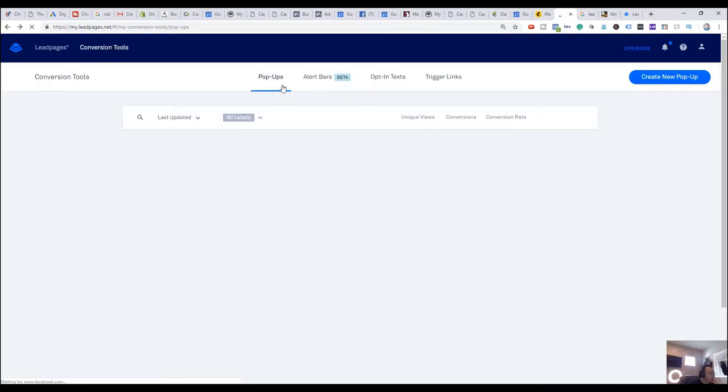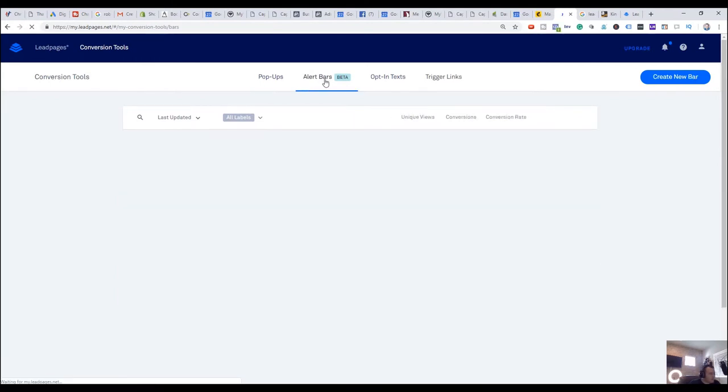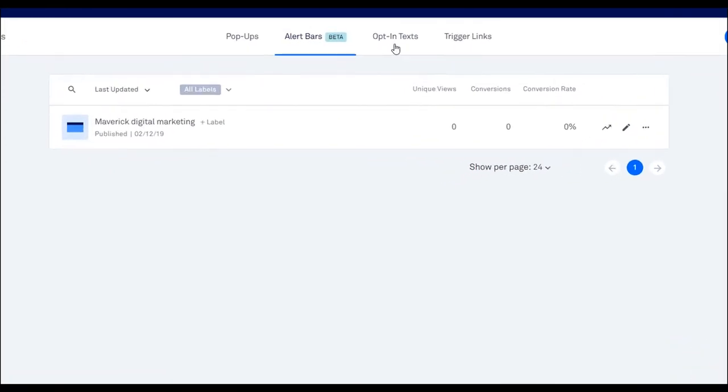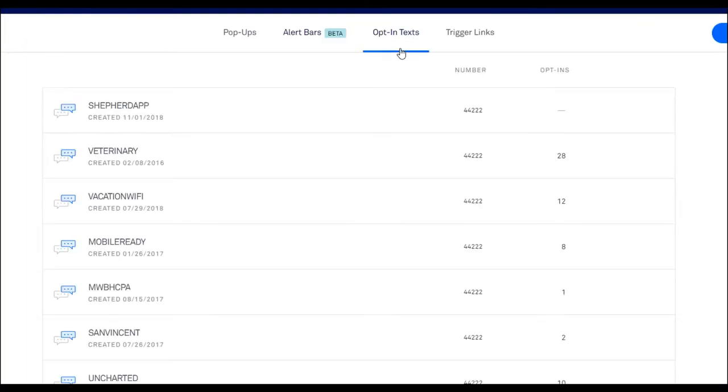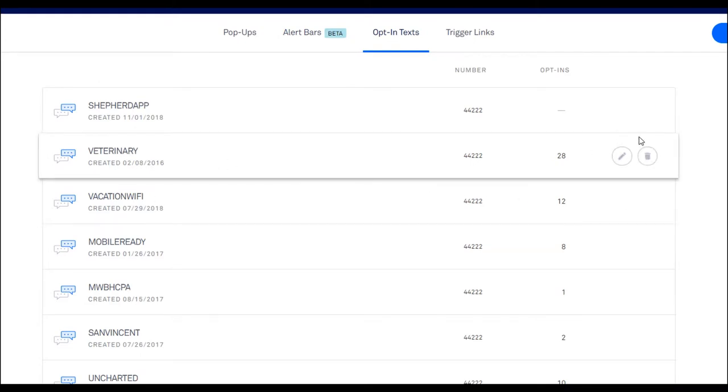So along with popups, we have alert bars, which is that new feature for top of bars. I haven't actually built any of these yet, but I'm excited to be using these. We have opt-in text, which is formerly called lead digits. But if somebody texts the word, like, for example, I have the word veterinary to 4-2-2-2. Somebody can opt in to that to sign up for my newsletter.